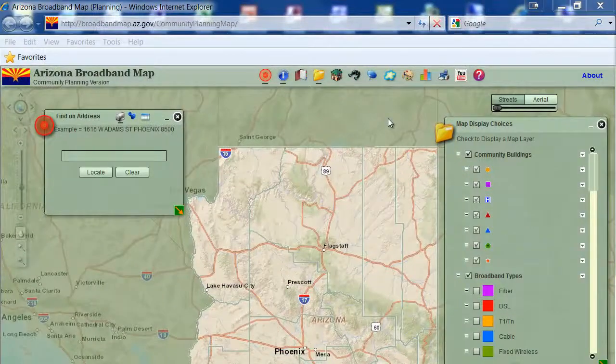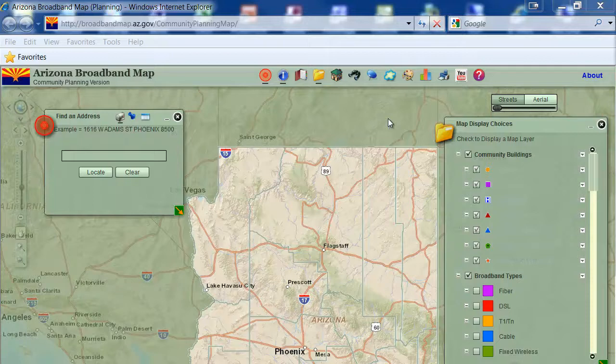This tutorial will show you how to use the navigation tools to pan and zoom around your map.